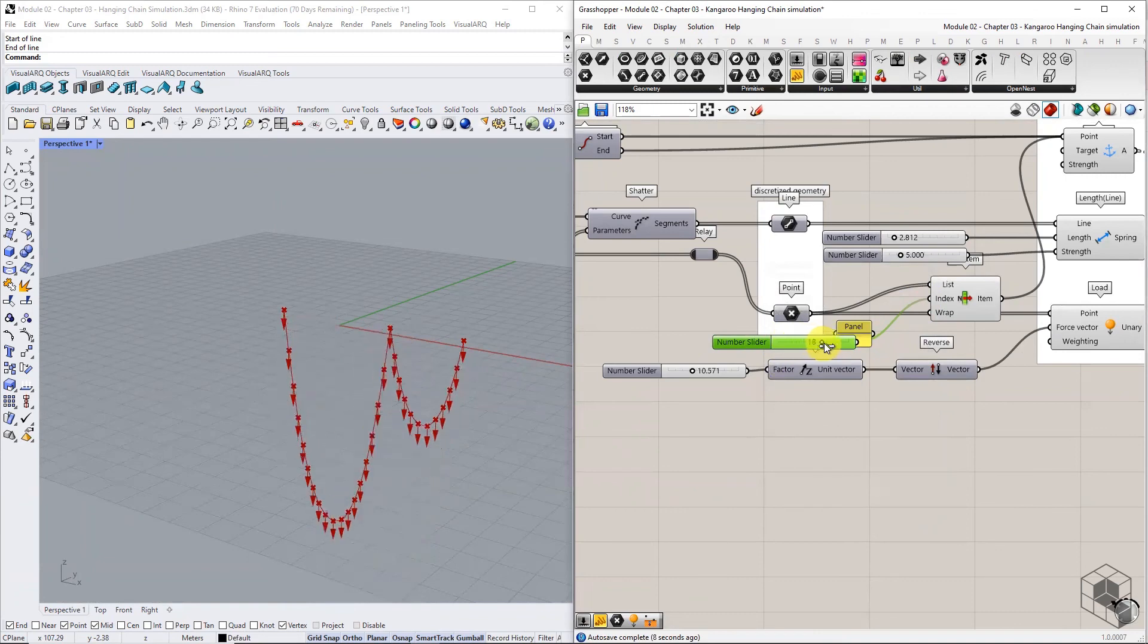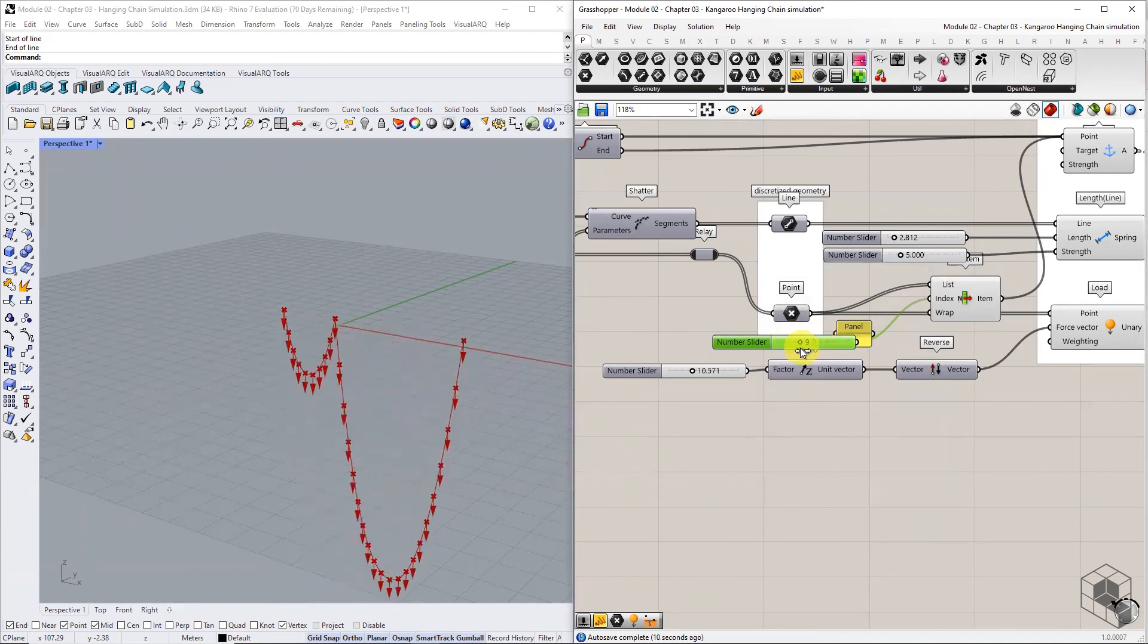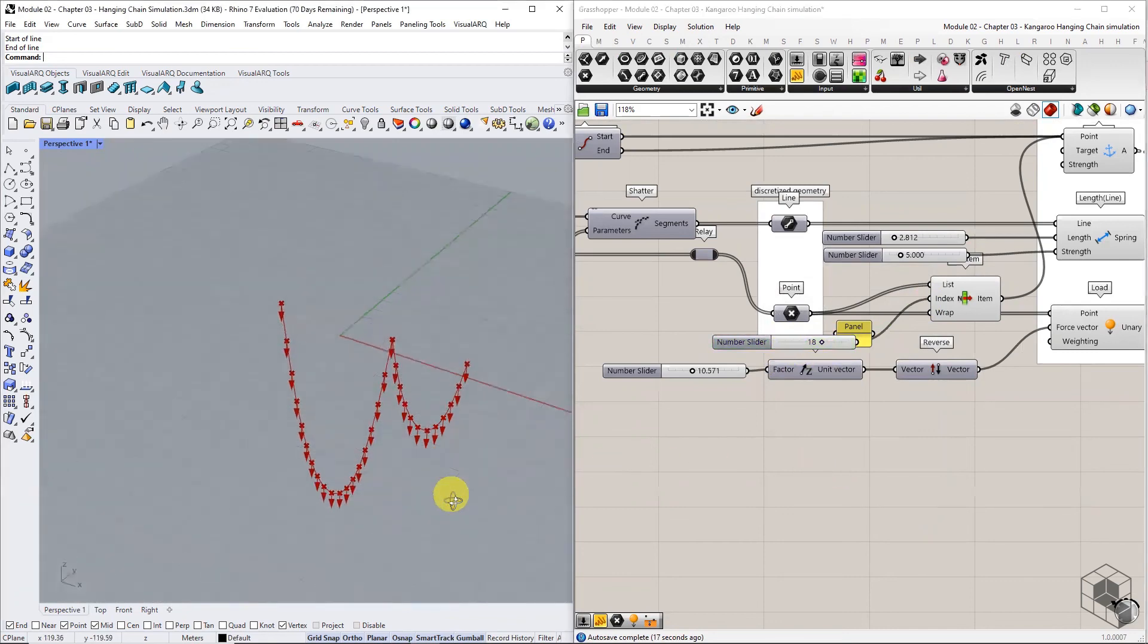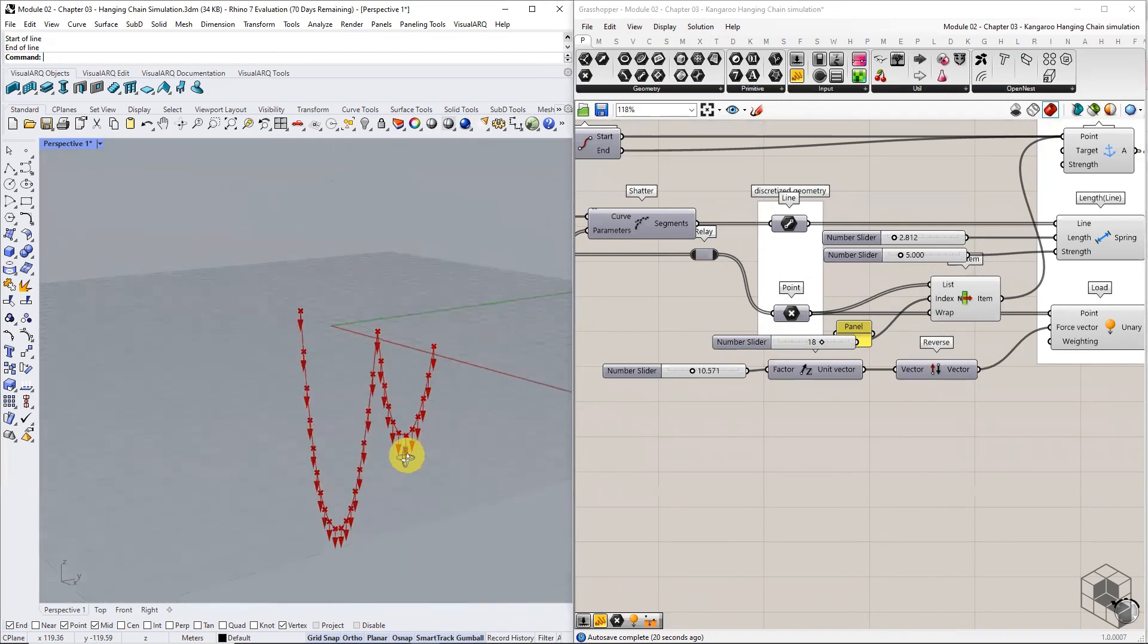This Kangaroo definition can iterate multiple forms of catenary curve. In the next chapter, we will look into angular constraint goals applied to this definition.